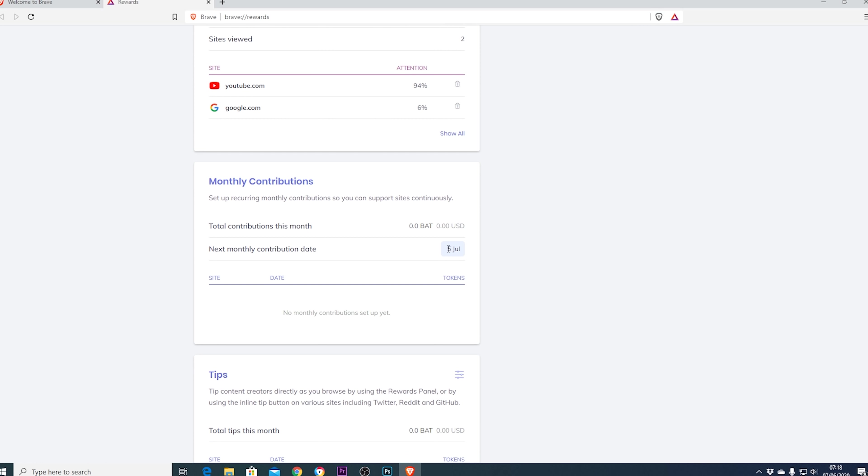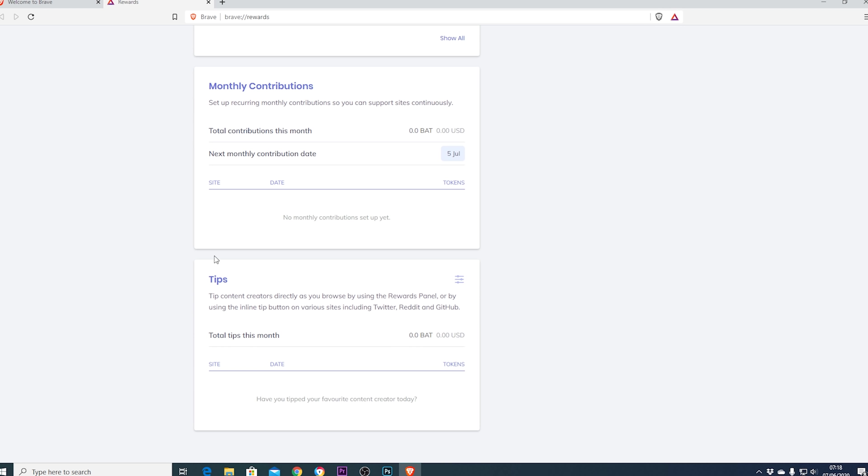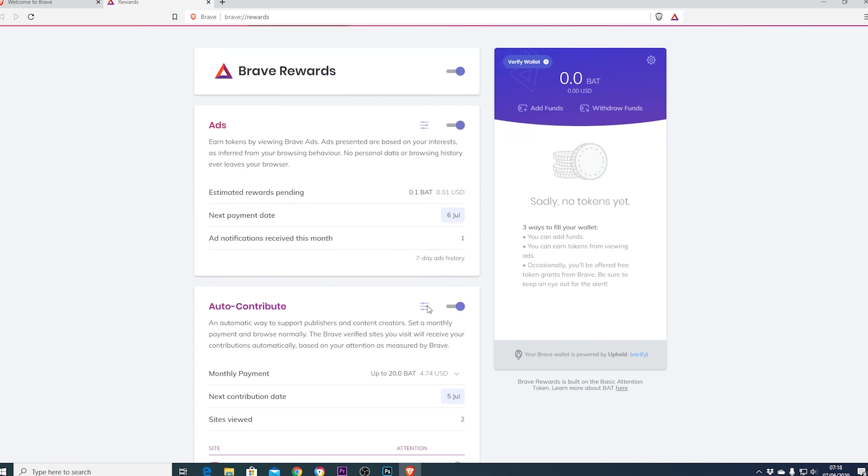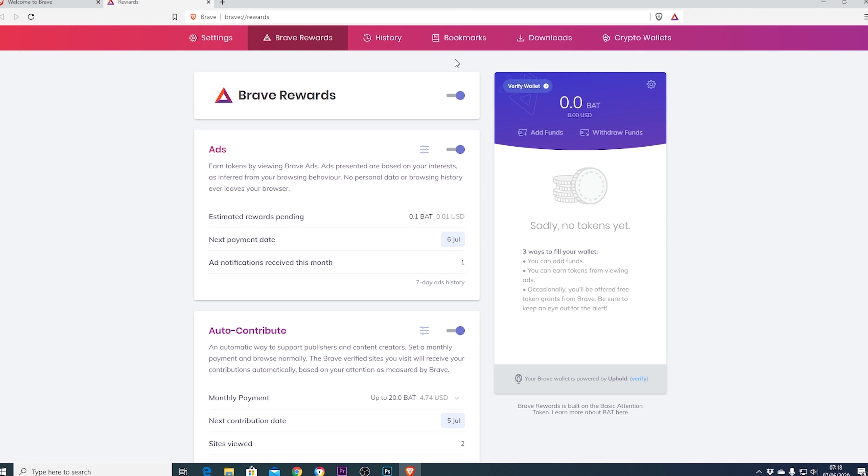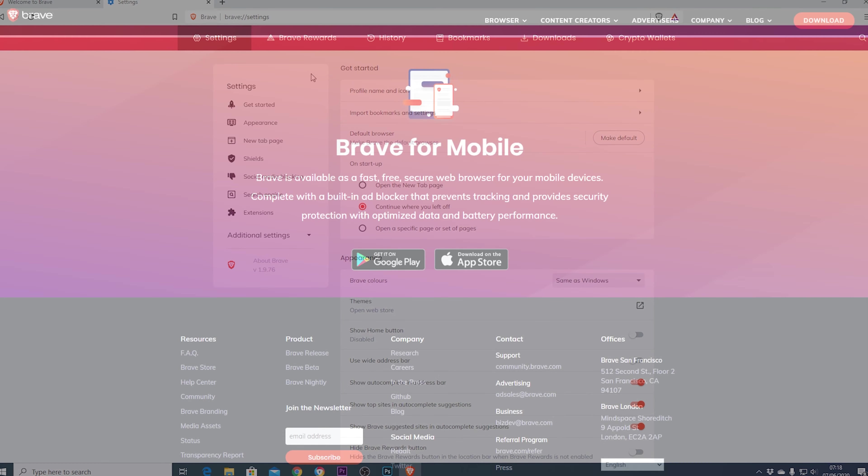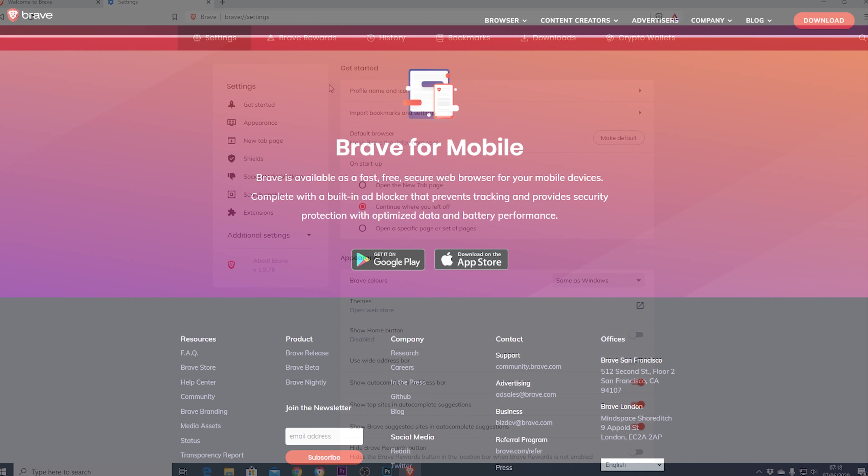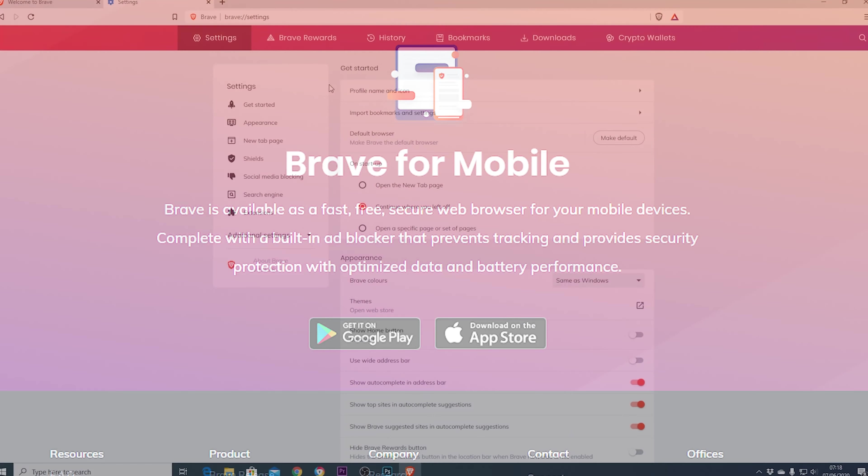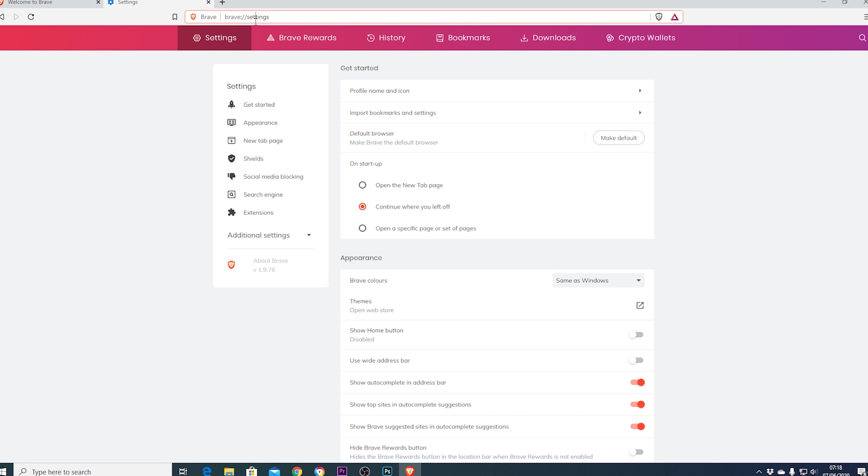For anyone that just wants to give it a try I've placed the link down in the description below and as I said it is free and runs on all platforms. For anyone who wants more information about the Brave browser then don't forget to hit subscribe and we'll get right into it.